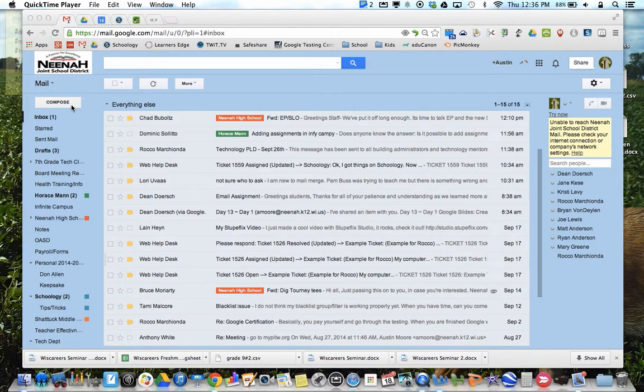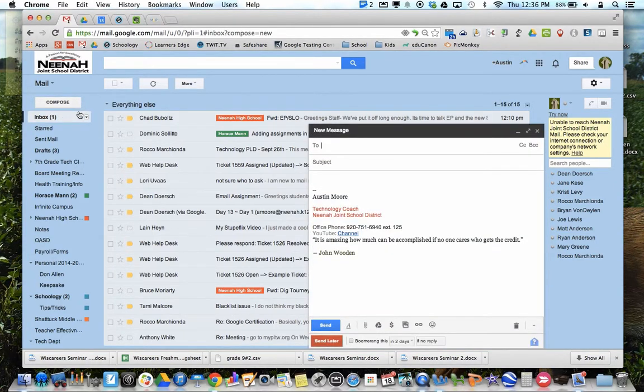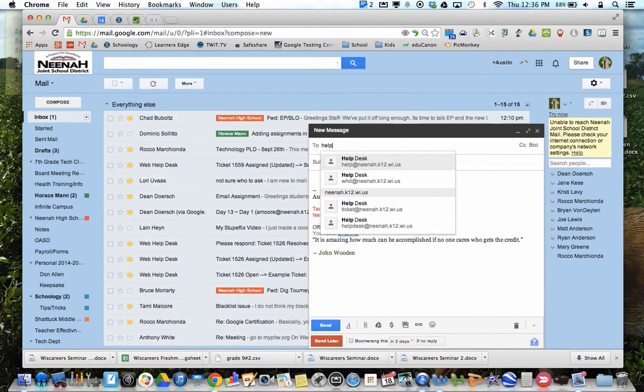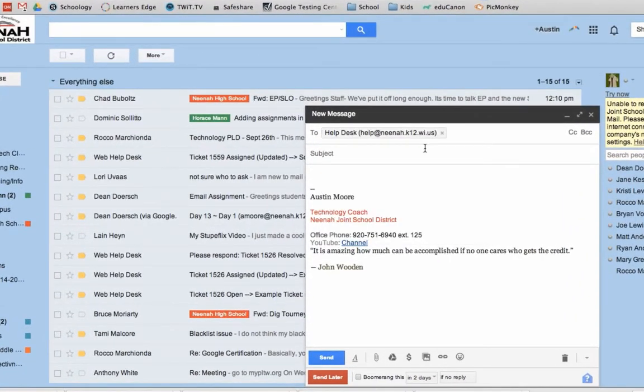To submit a ticket for Web Help Desk, the easiest way is to just simply go to Compose and type Help. Help Desk will pop right up and you can include information about your problem.